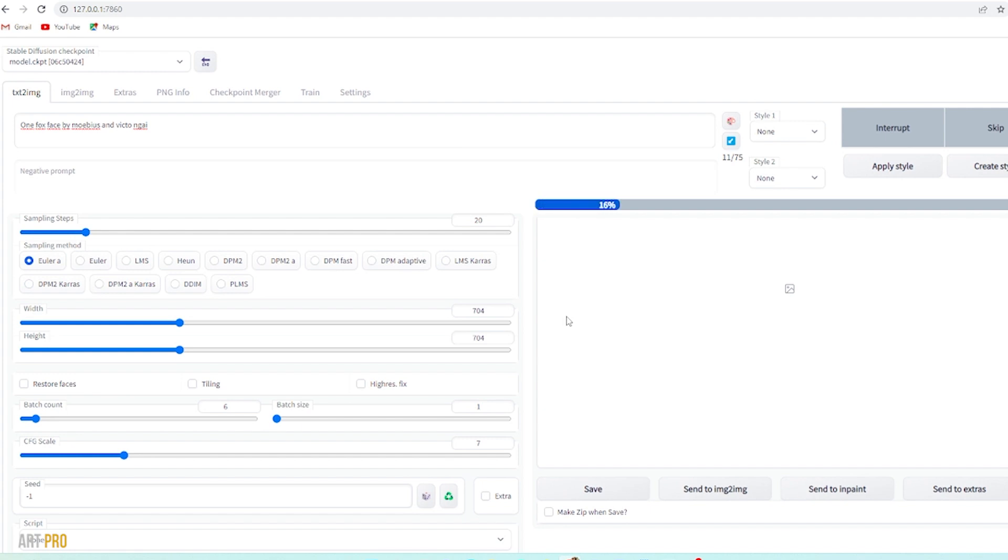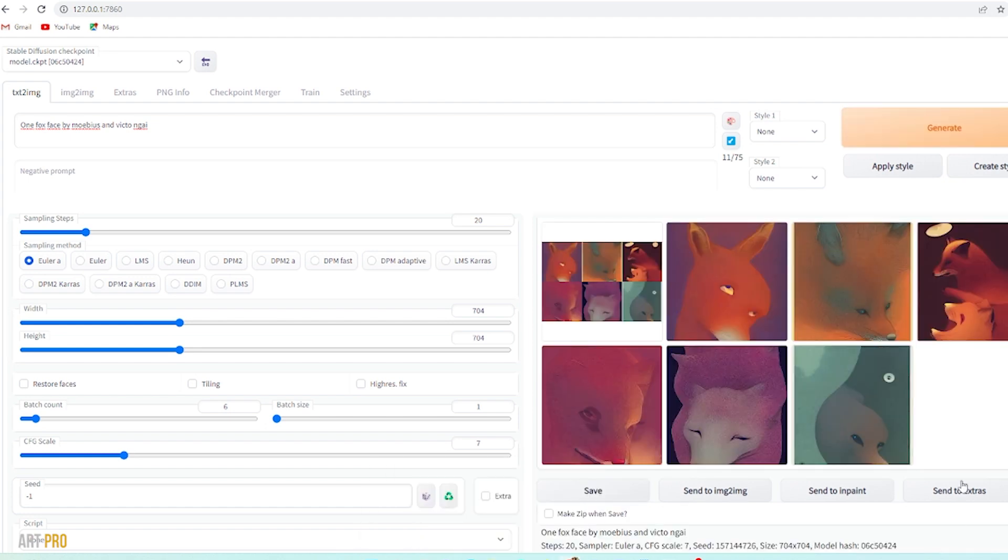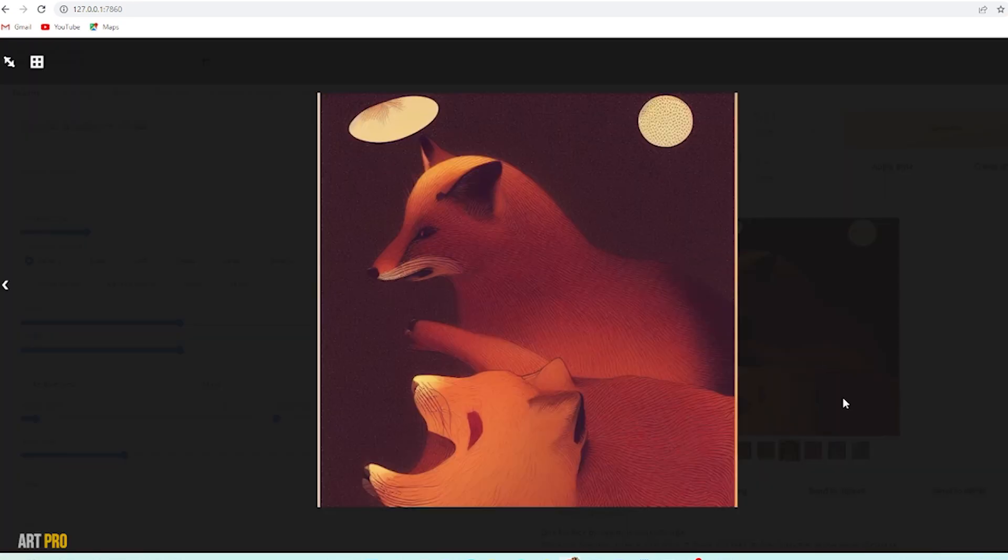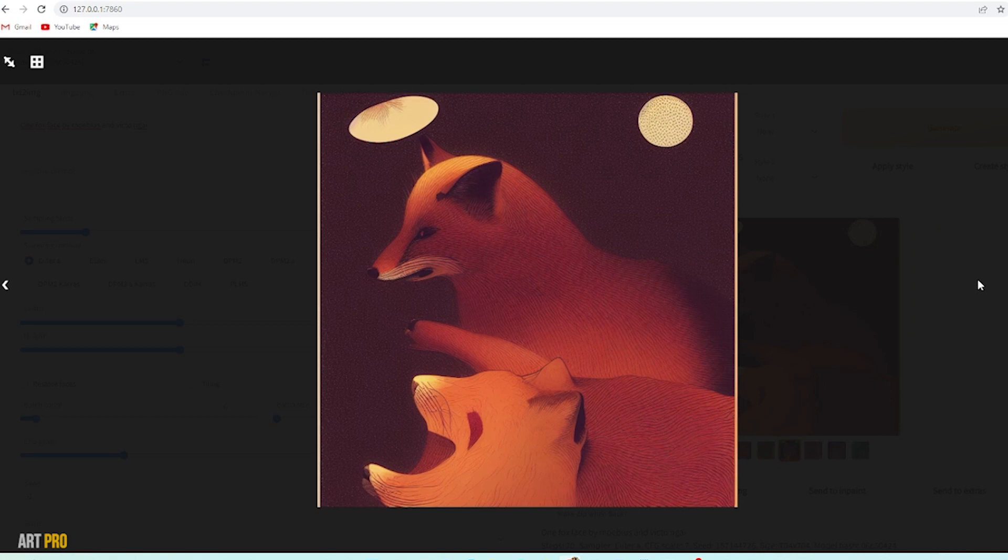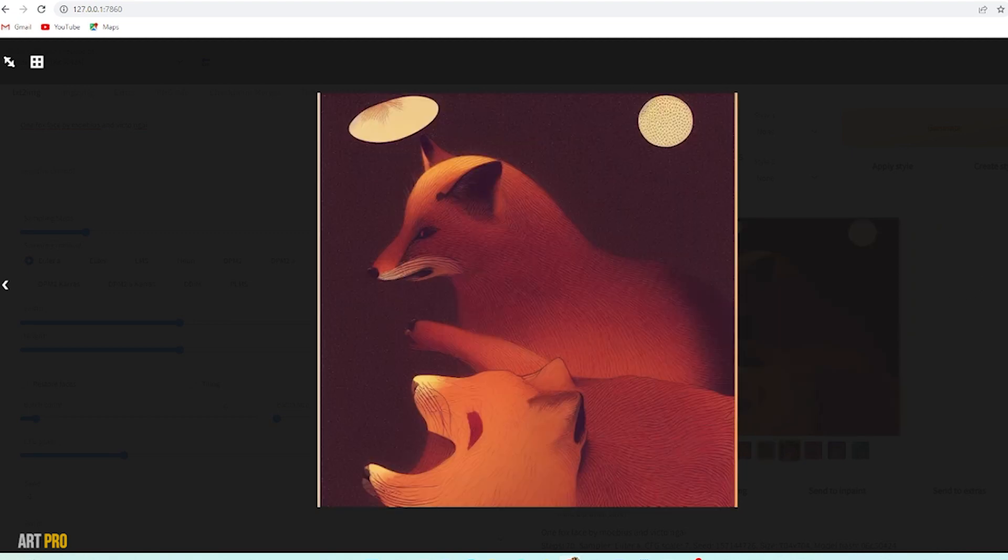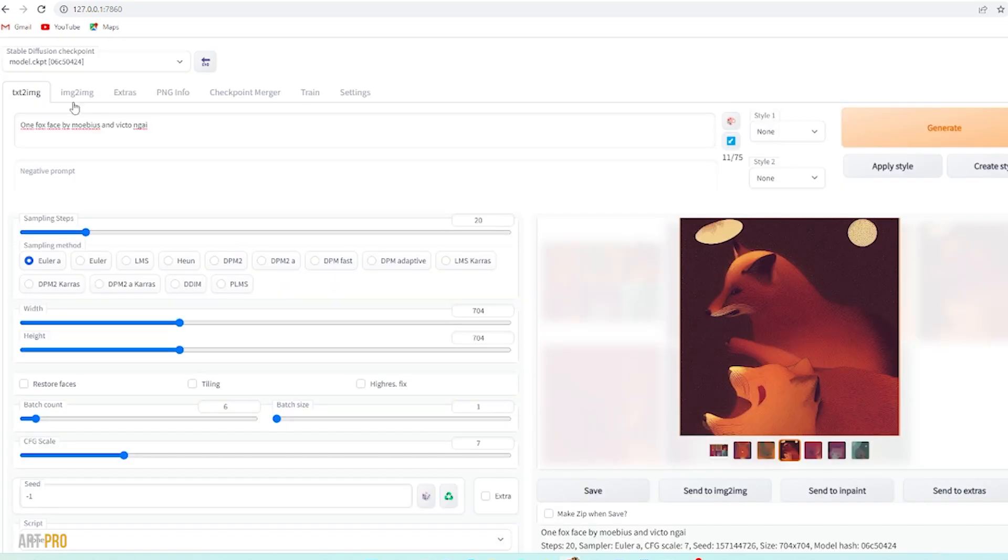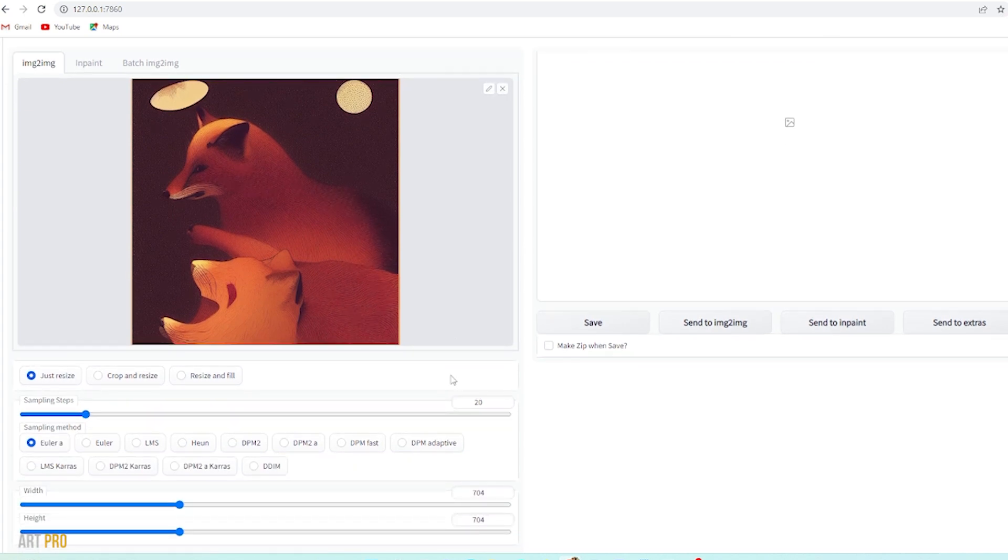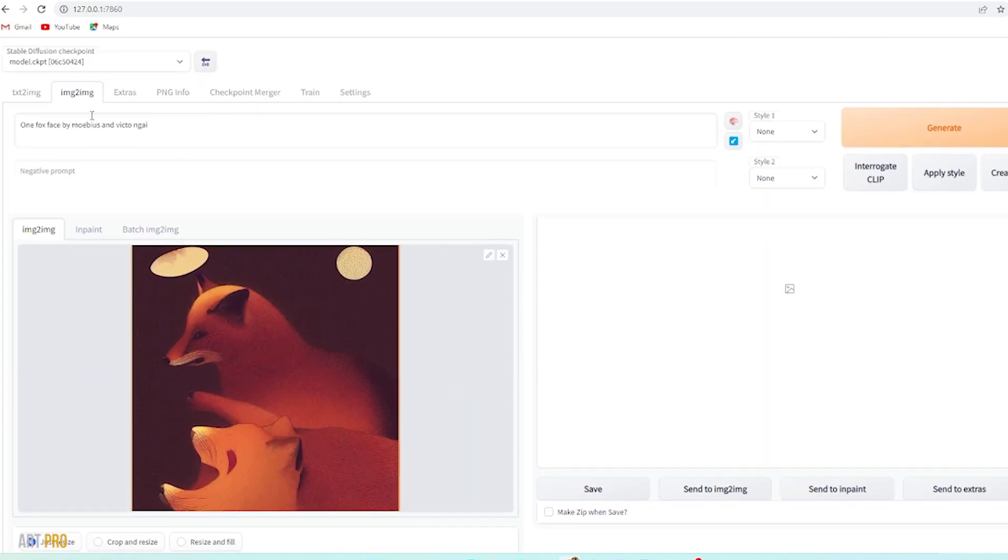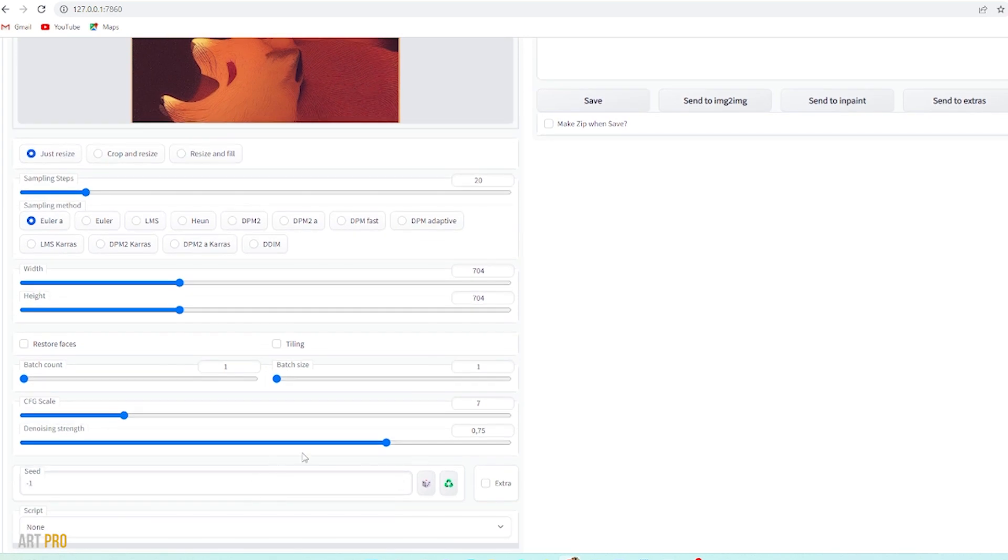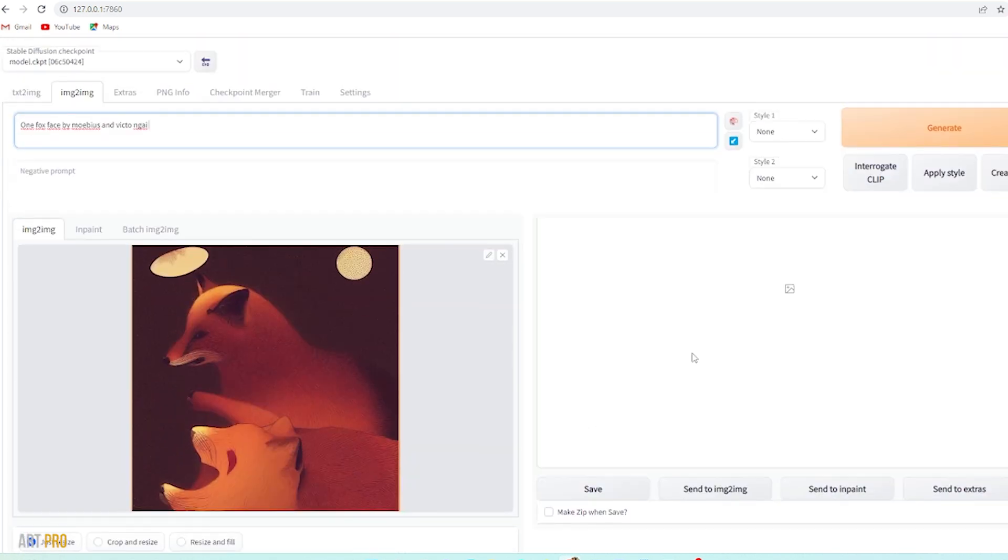Here it has generated these six images with this motif and this style, and I think this is the one I like the most. And then from this image we can generate alternatives with similar characteristics. We can adjust the level of similarity here, but we'll talk about all this another time.